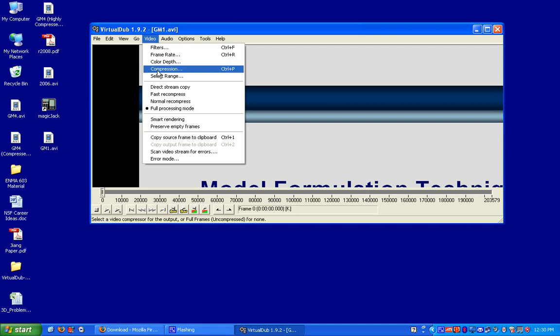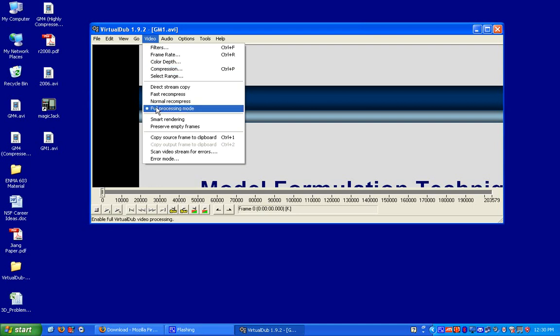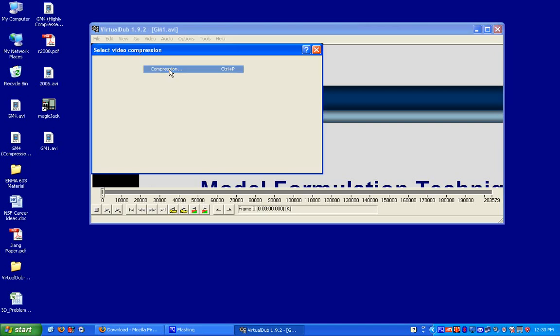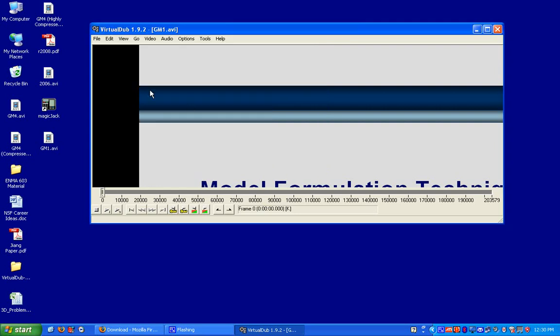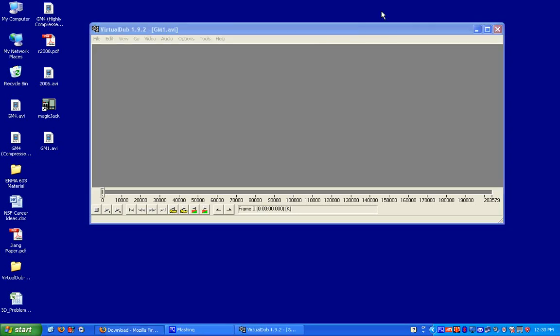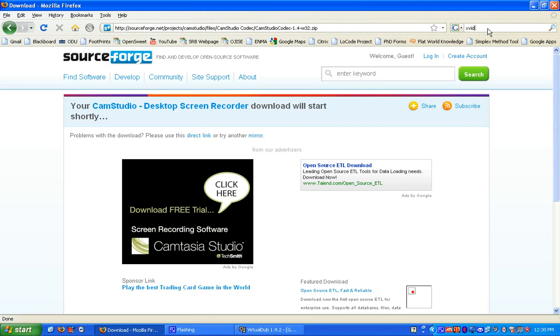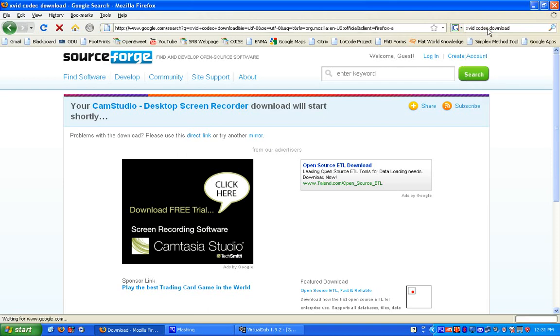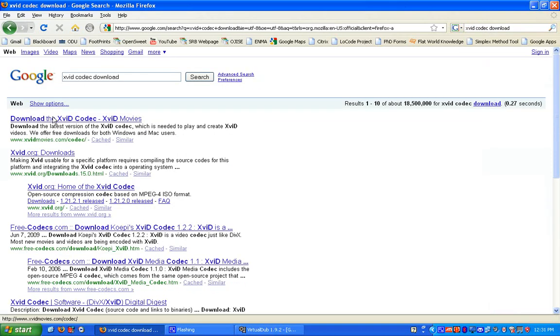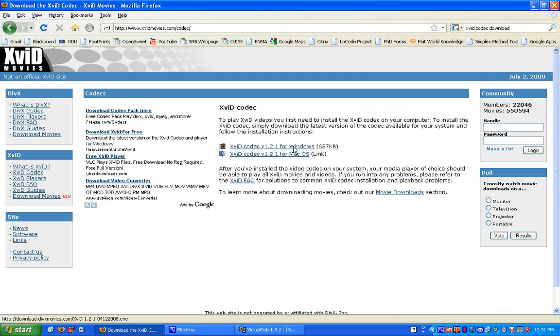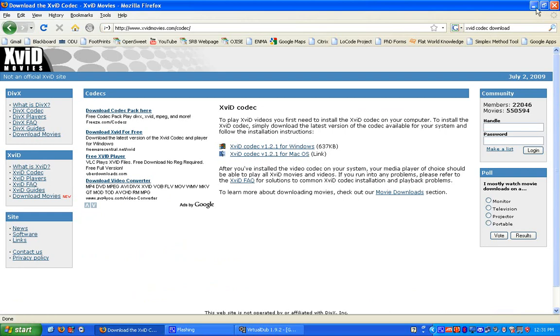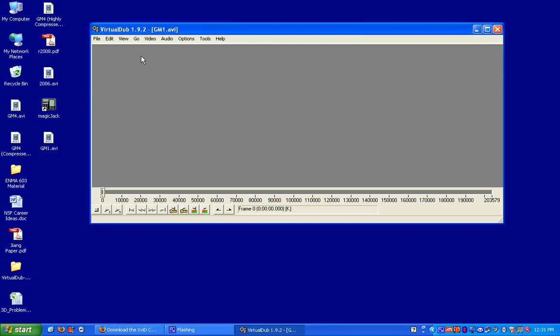I'm going to make sure it's in full processing mode. I'm going to click on compression. And I'm going to click on the XVID MPEG-4 codec. This is something else that you also have to have on your computer. So if you don't have it, just go to Google XVID codec download. And you can just click on this link and download it and install it on your computer. You have to have this codec to play and to compress this video to the XVID format. But I already have this installed.